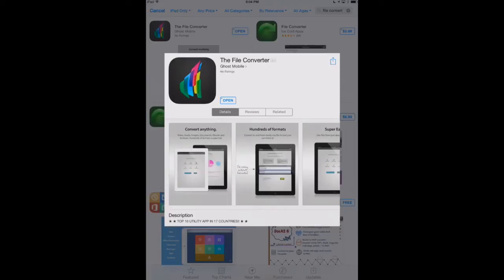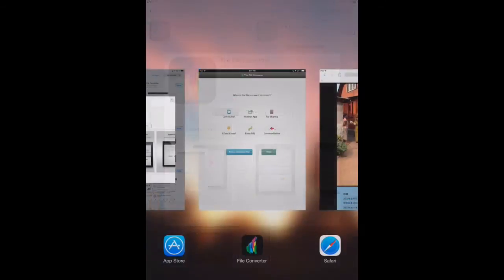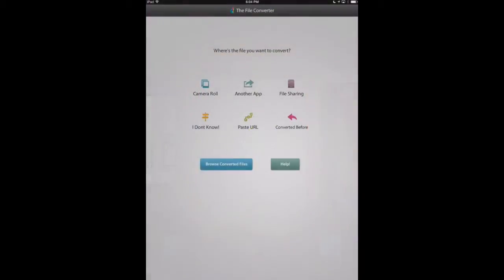So here it is in the App Store, but let's go ahead and look at the app in action. I'm going to switch over here to the File Converter app, and it's asking us where do we want to get the file that we're going to convert. We can grab it from another app, our camera roll, file sharing, or we can paste a URL.